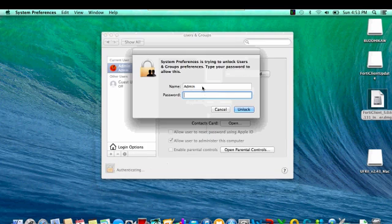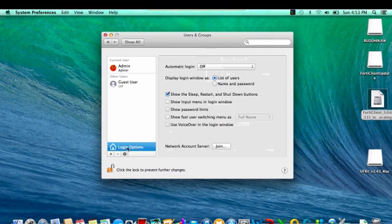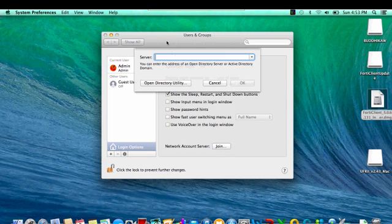then unlock your login option, select login option, then join, then type your domain name